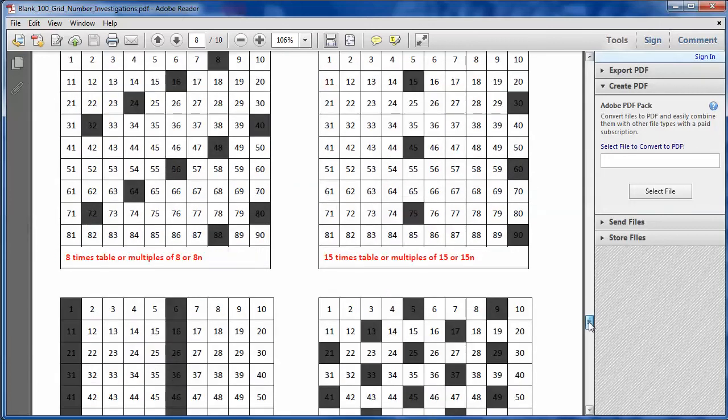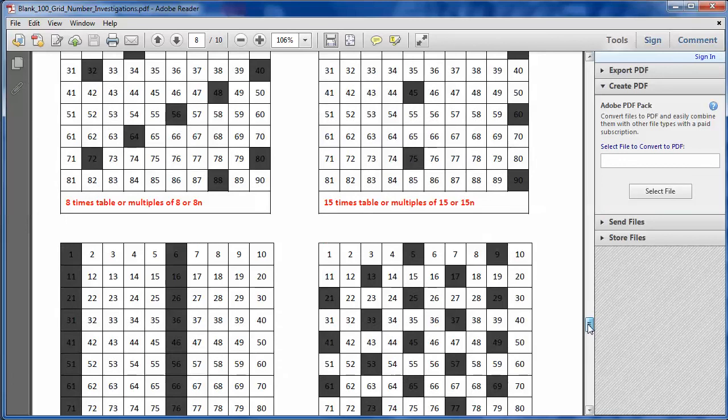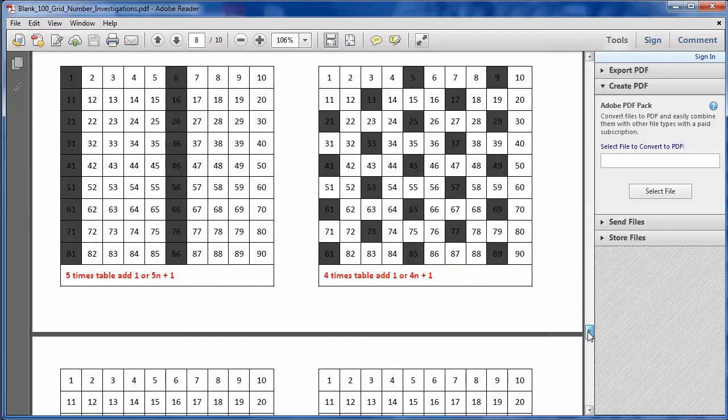And it was just a lovely activity for not only getting students spotting patterns in numbers and investigating relationships further, but also developing their quality of written communication, because it wasn't easy sometimes for some of the students to actually express what the numbers had in common. They could say it, and they could kind of describe it orally, but getting it down on paper was another matter.